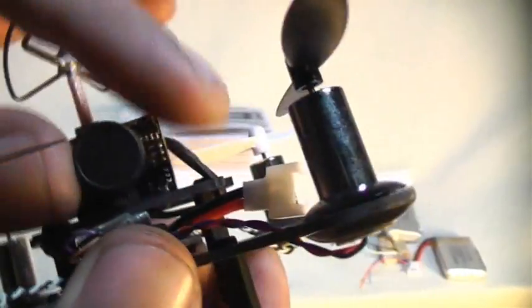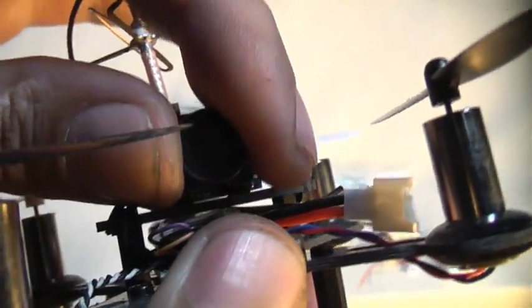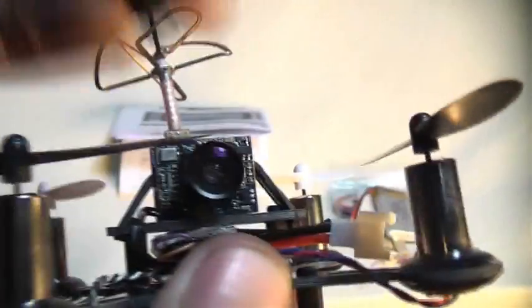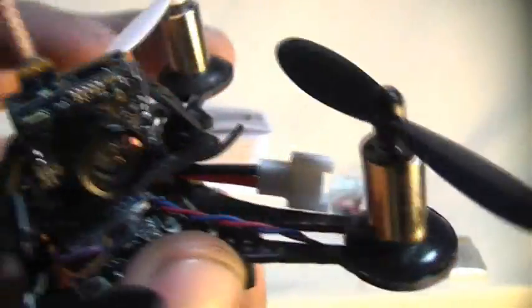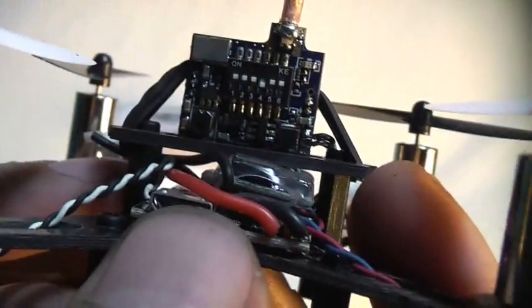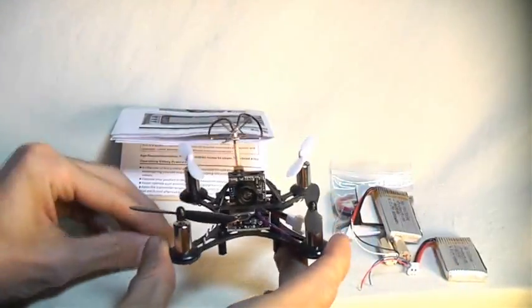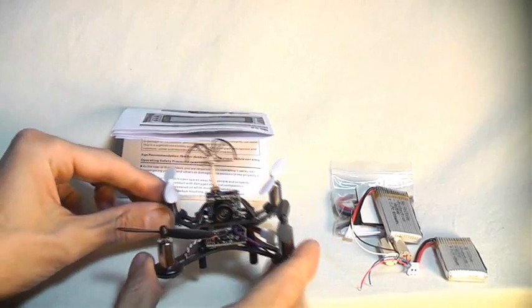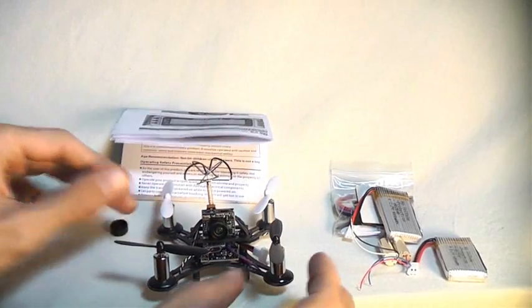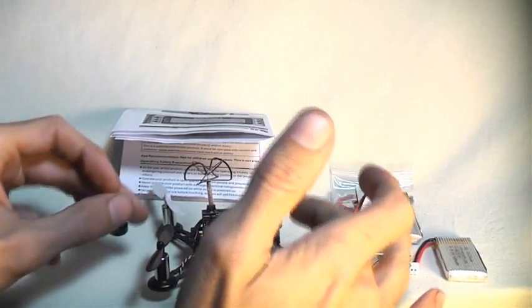Really nice, cute, tiny little FPV camera. And of course, here is our receiver right here and our bind button. And a USB port for programming it. I mean, this is a tiny, tiny little racer. It is absolutely beautiful.